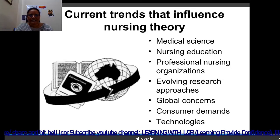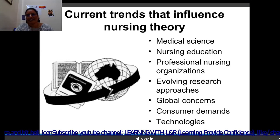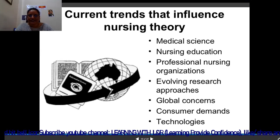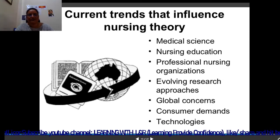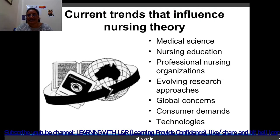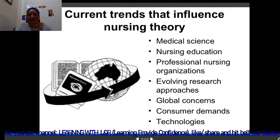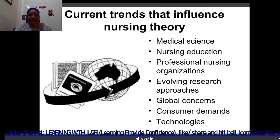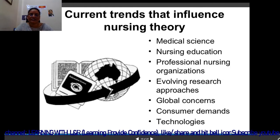Current trends that influence nursing theory include: medical science demands, nursing education, professional nursing organizations, evolving research approaches, global concerns, consumer demands and technologies. These are all the kinds of things which influence nursing theories.